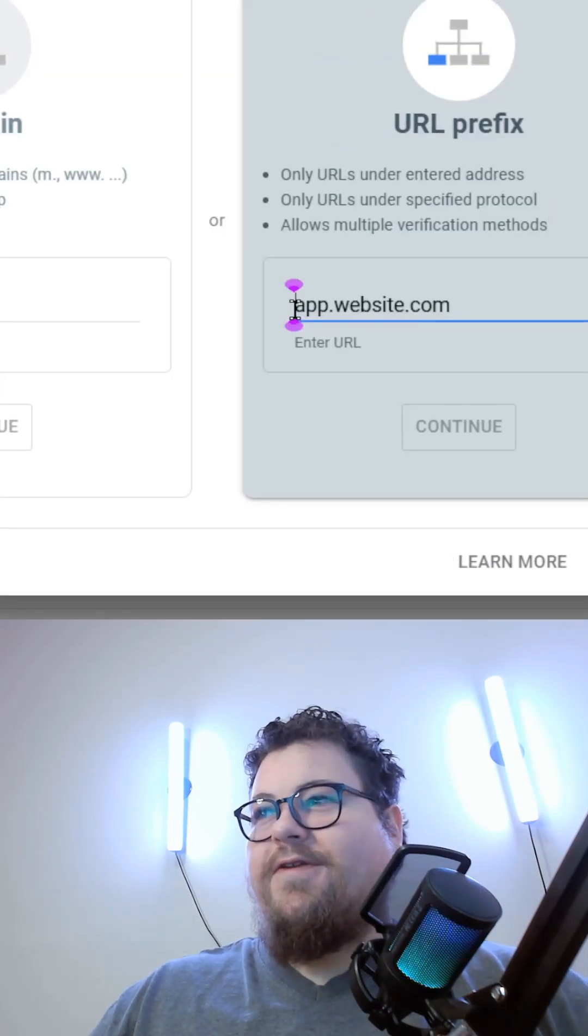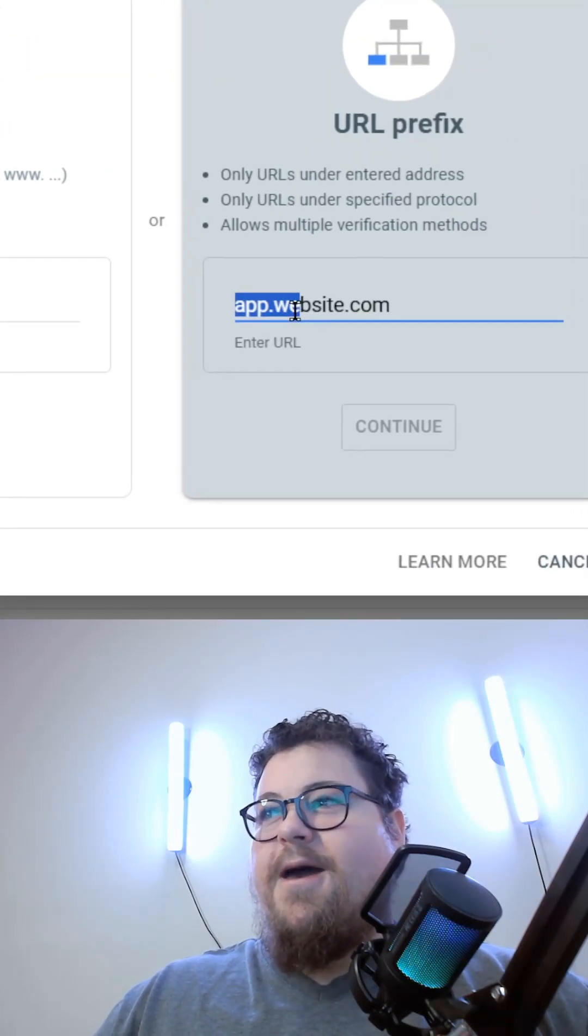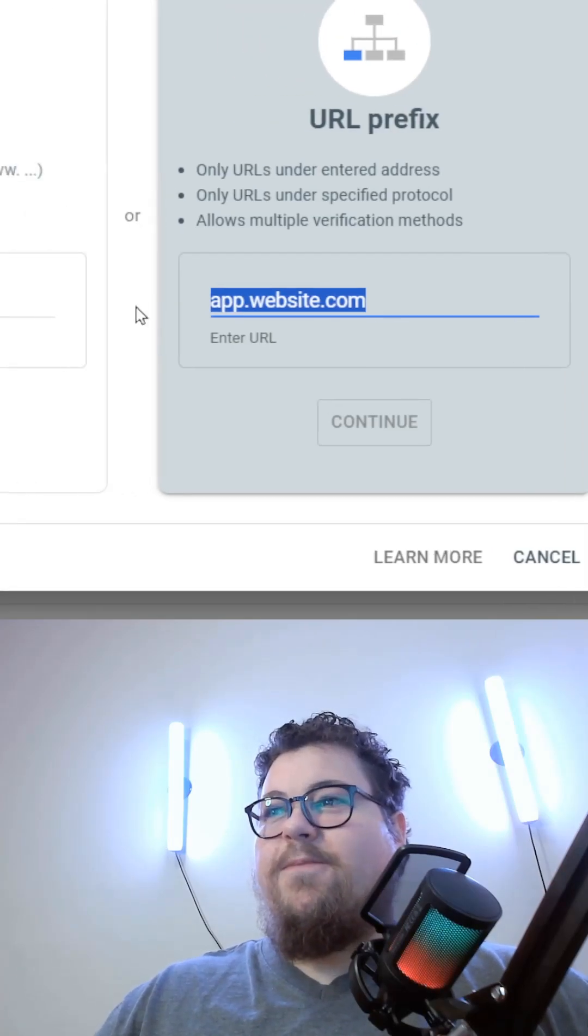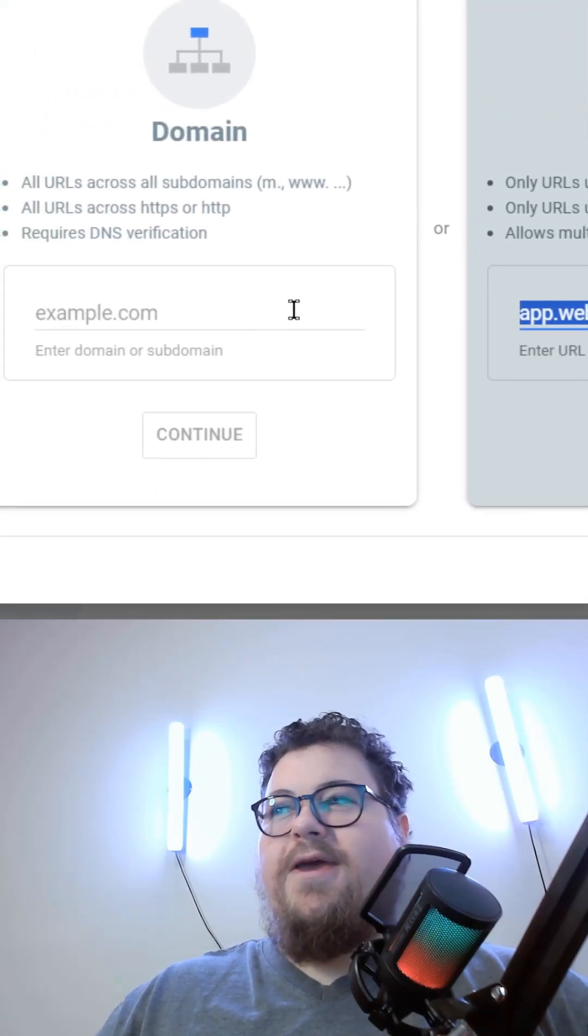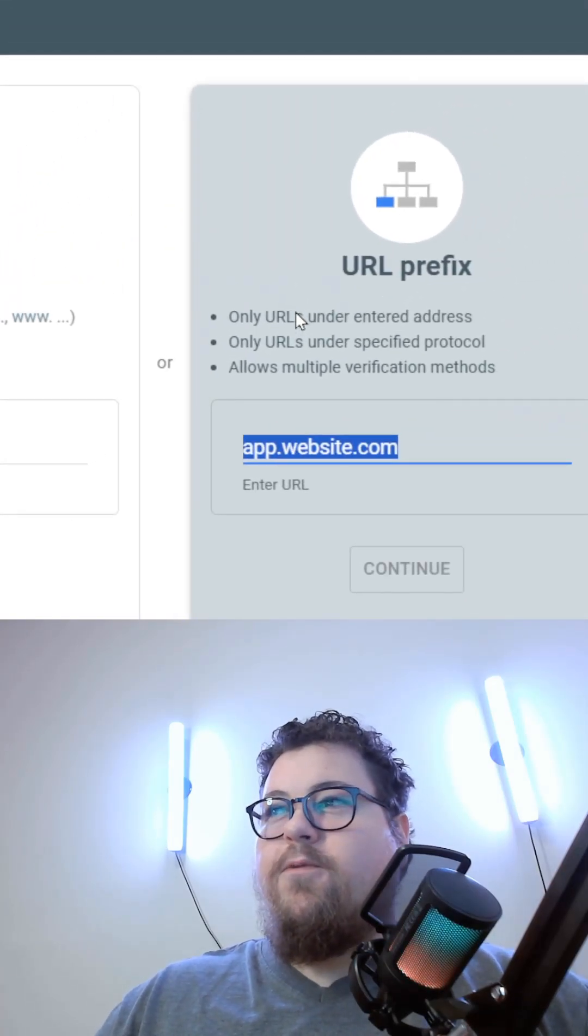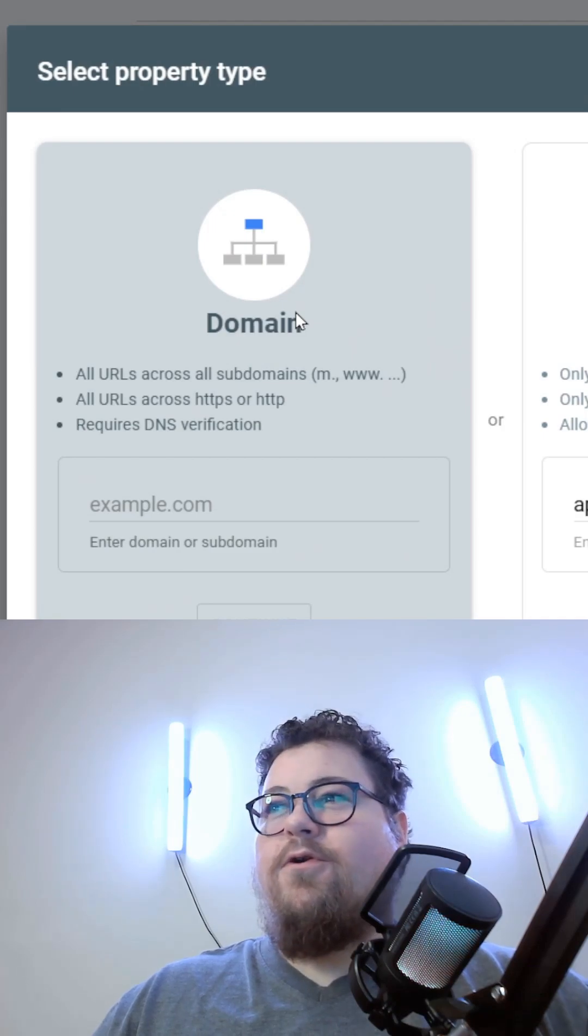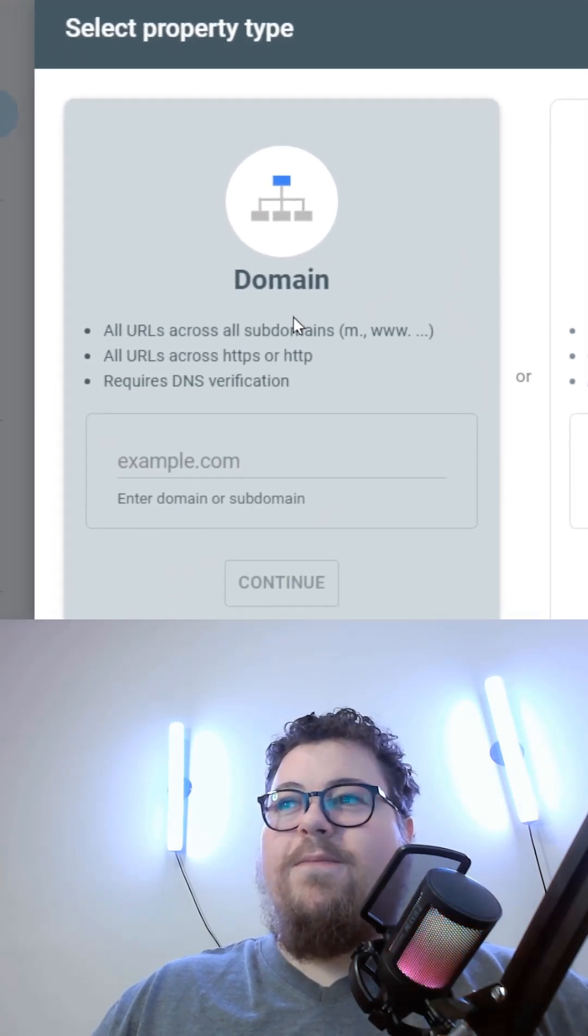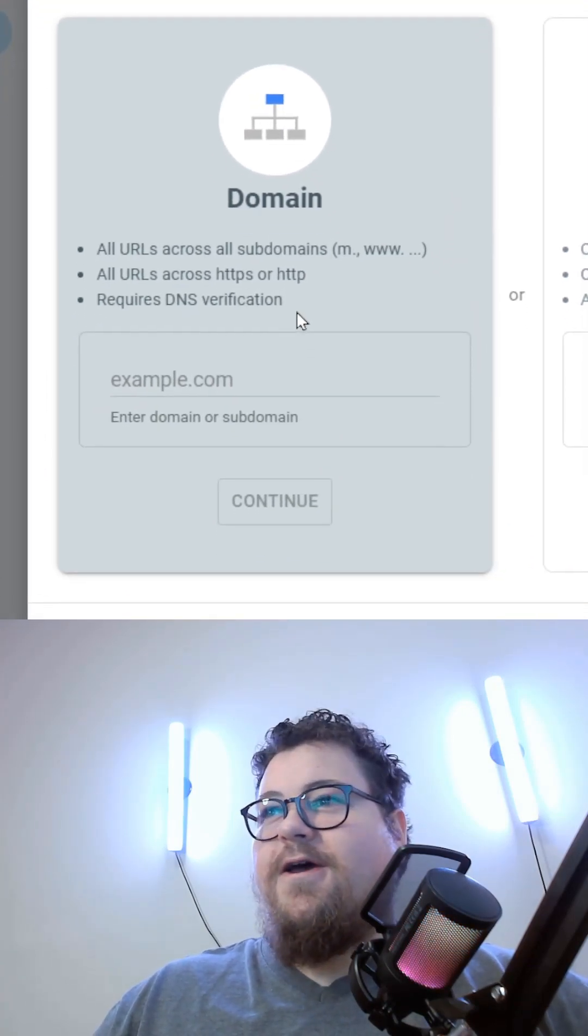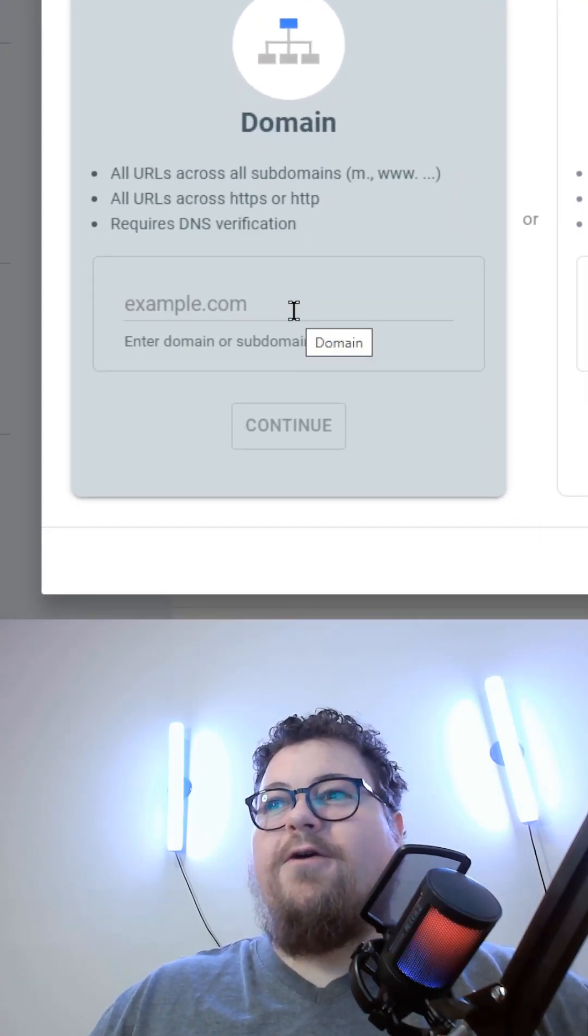For example, if you wanted to track a subdomain like app.website.com separately from your main website, you'd use a URL prefix. But most of the time, you're going to go with the domain setup. And you should always set up your domain first if you don't have that already.